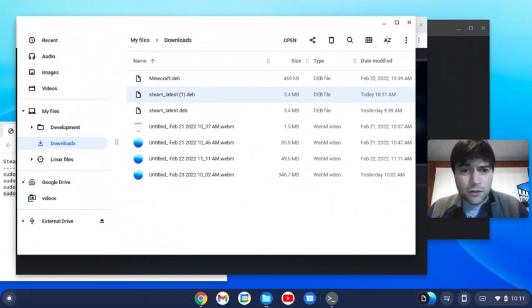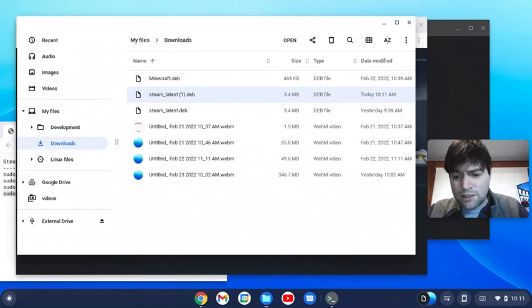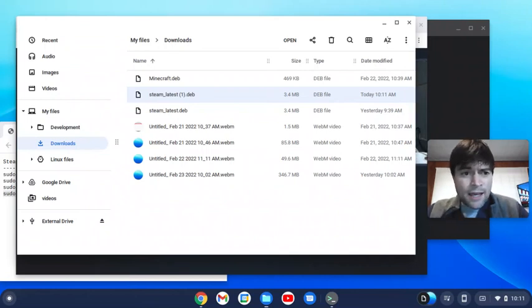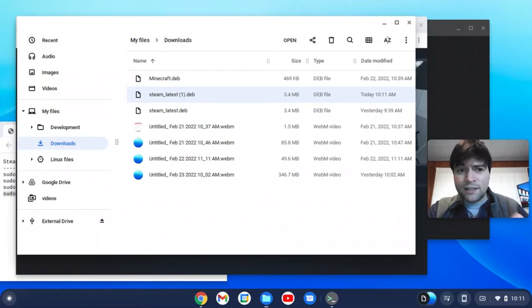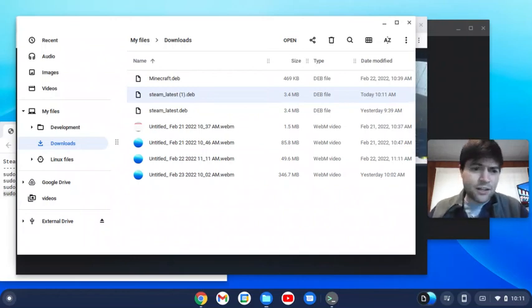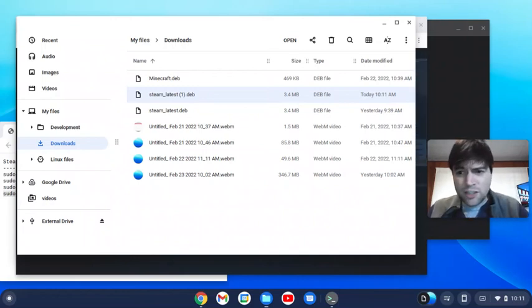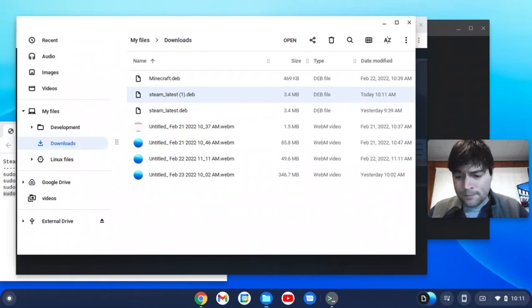It's gonna download a file called steam_latest.deb and that file you just double click on it and install it. I've already done that on mine so I'm not gonna do it again. It'll go through the normal Steam installation, and if you did all the steps in the terminal that I said at the beginning, this installation should go through just fine.